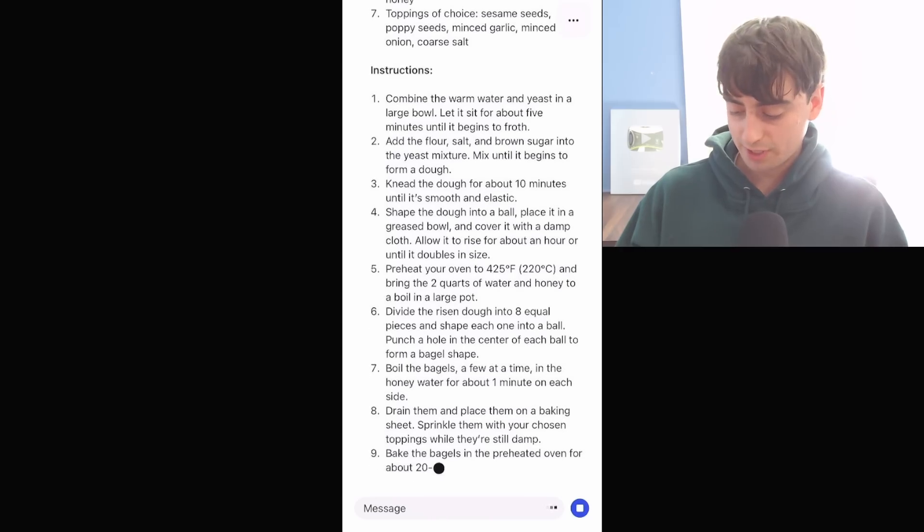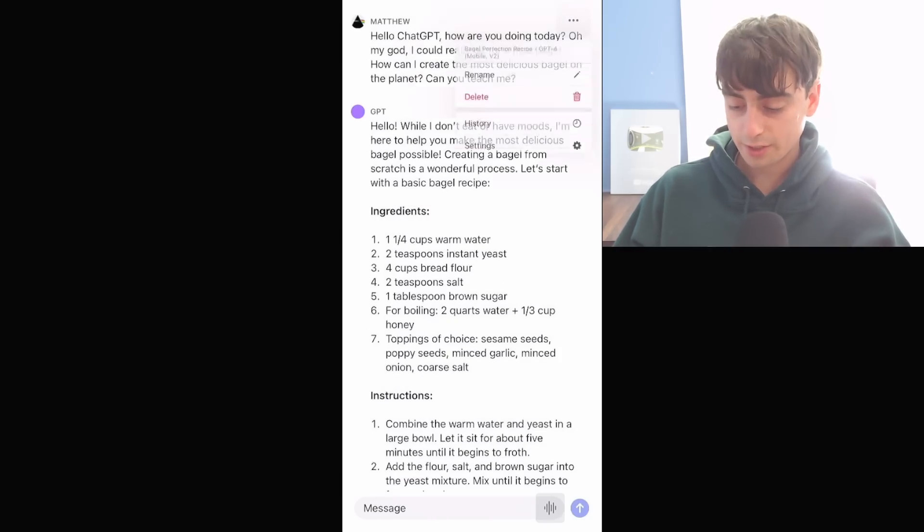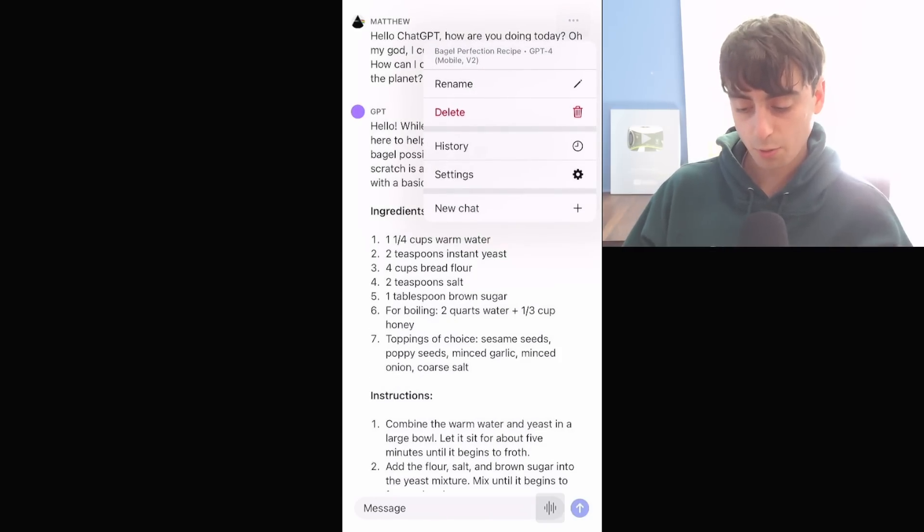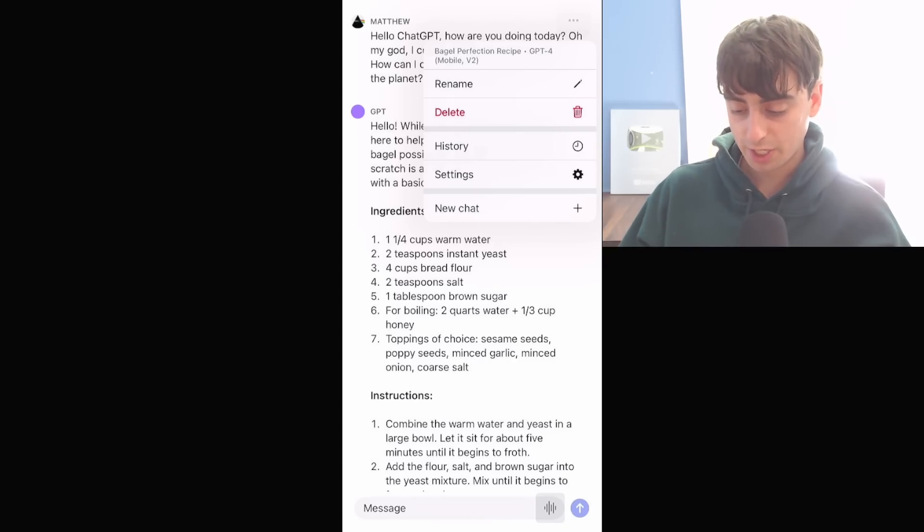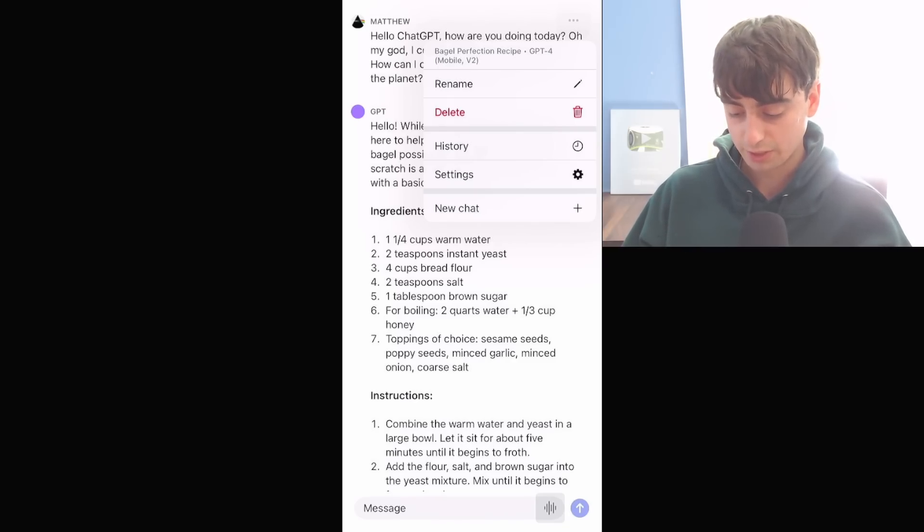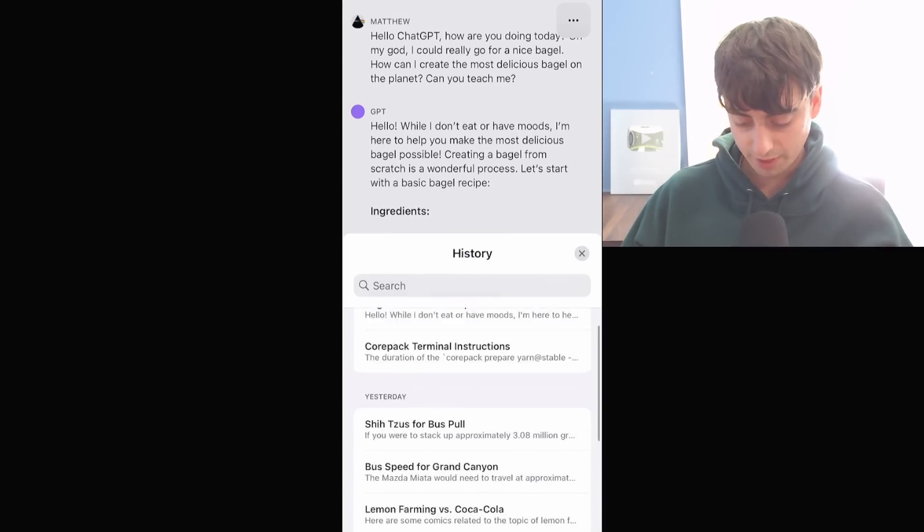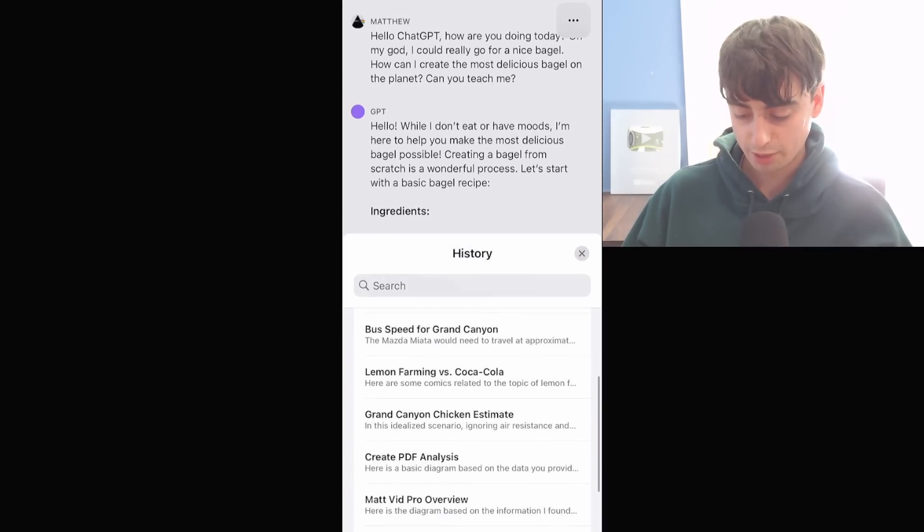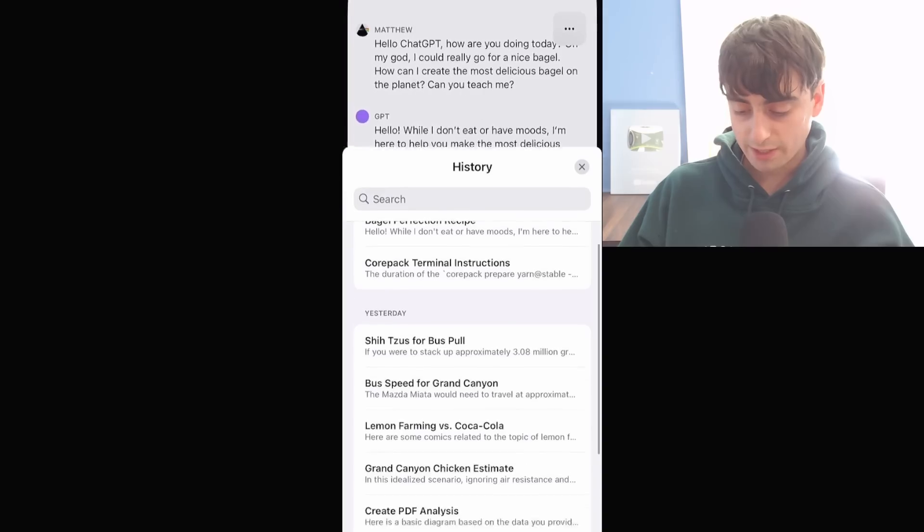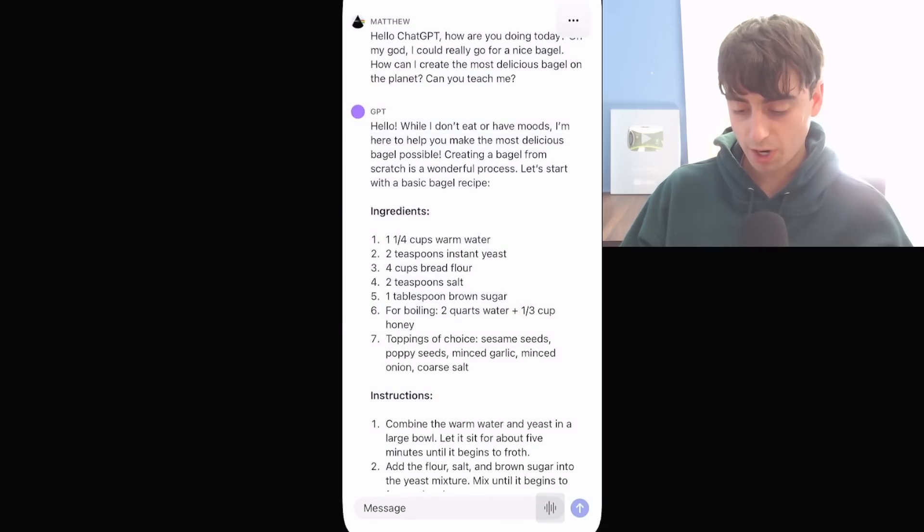It's disappointing to see that it's not here yet. So if we click the three dots in the top corner, we can see the name of this conversation. We can rename it, delete it, go to our history, our settings. And here we can actually see a bunch of history from my previous ChatGPT.